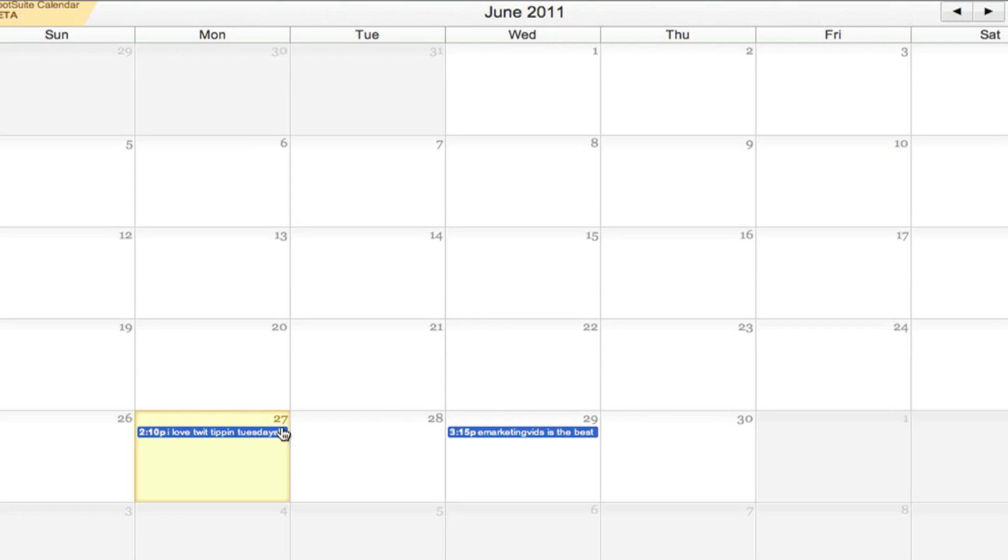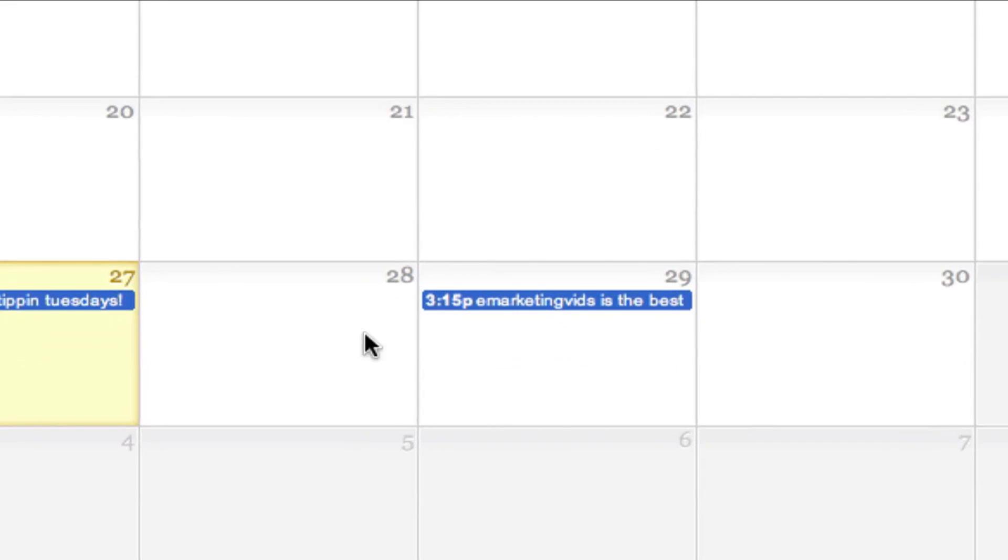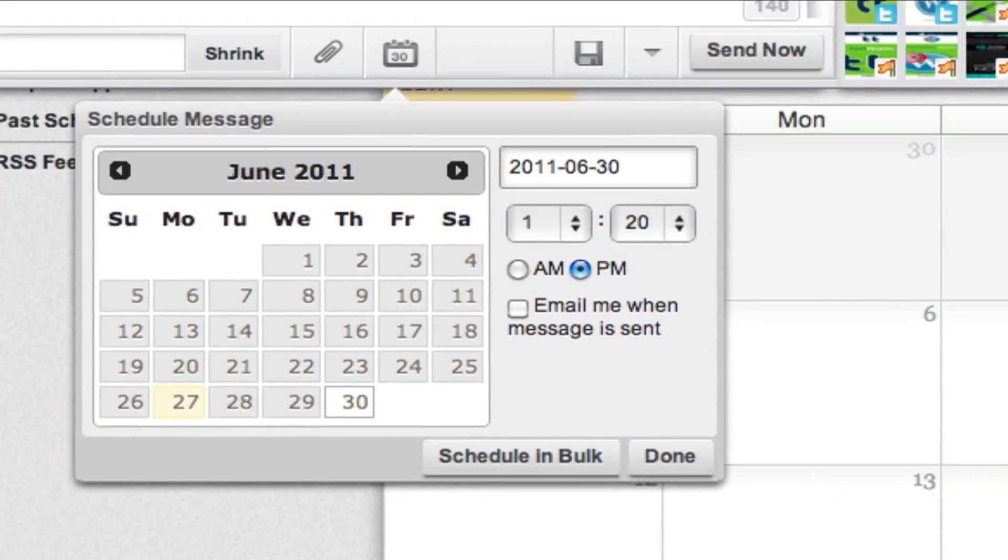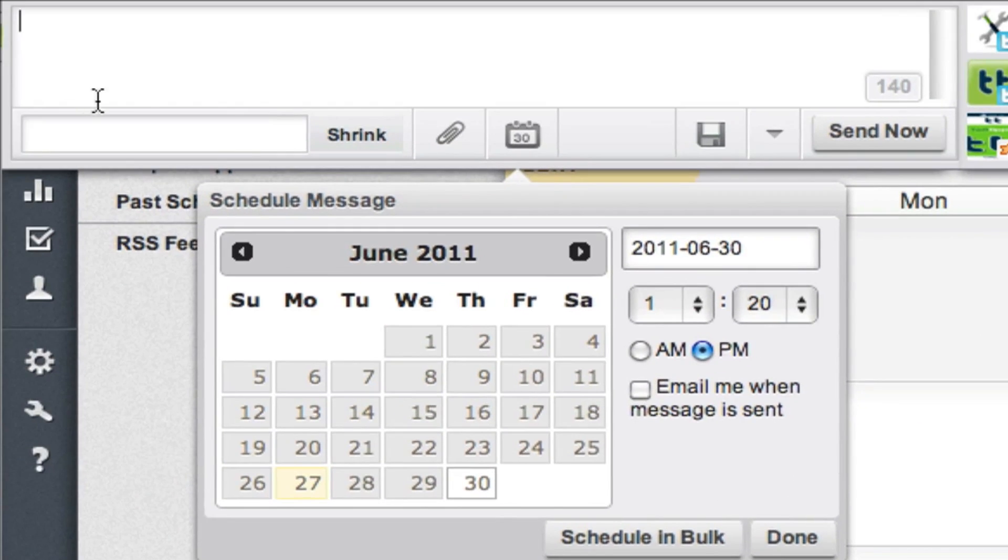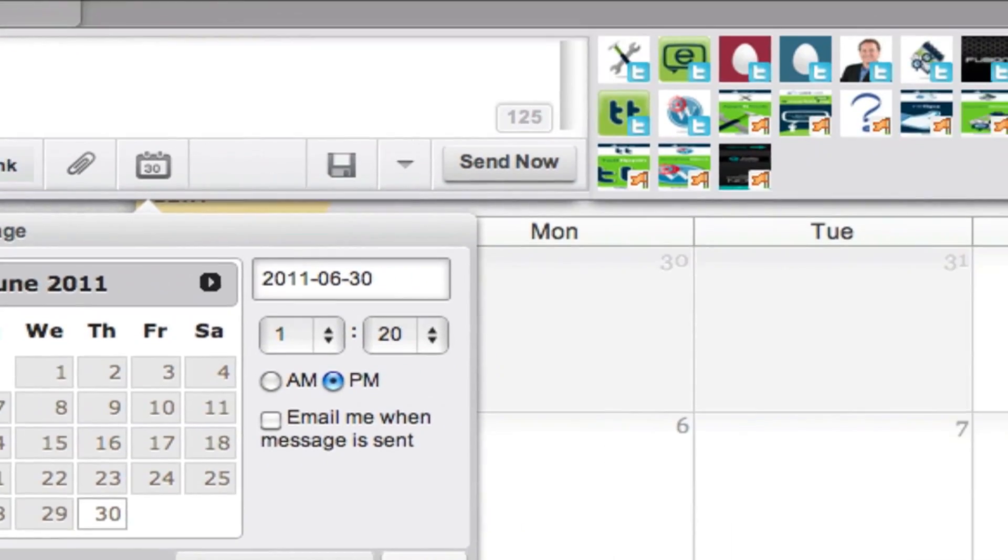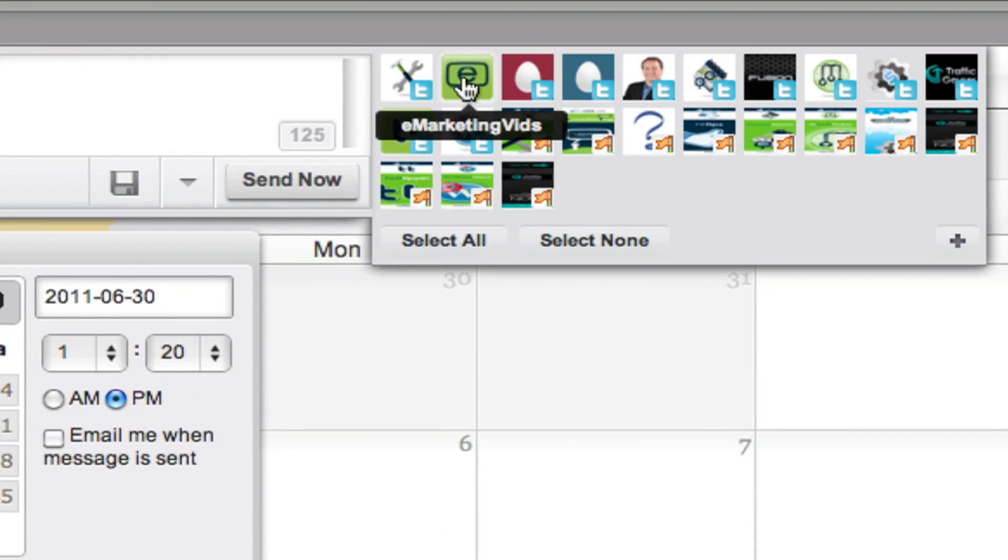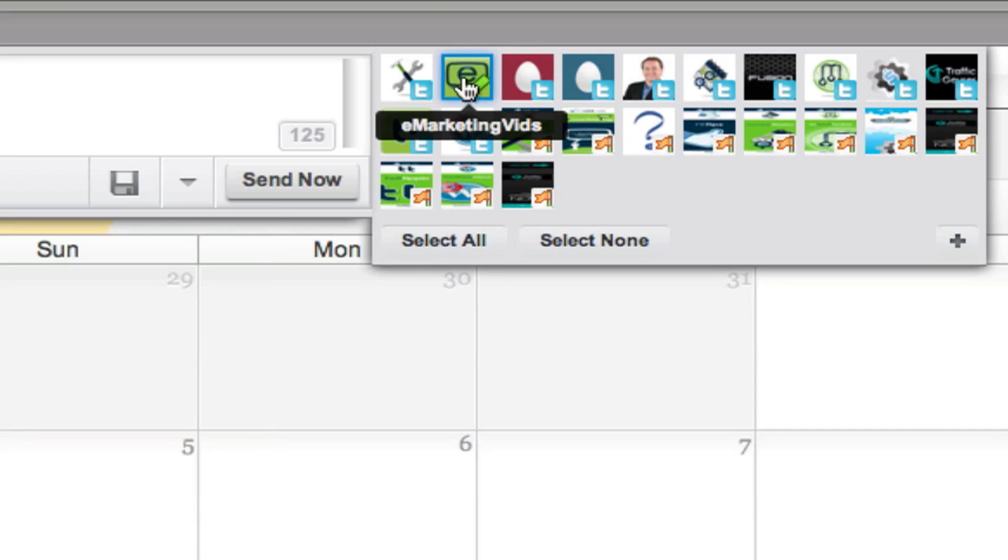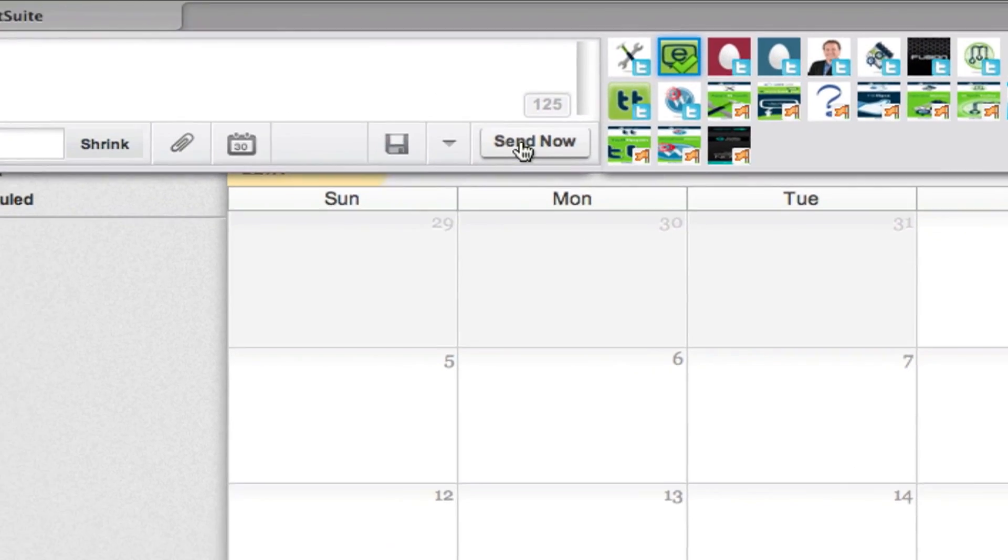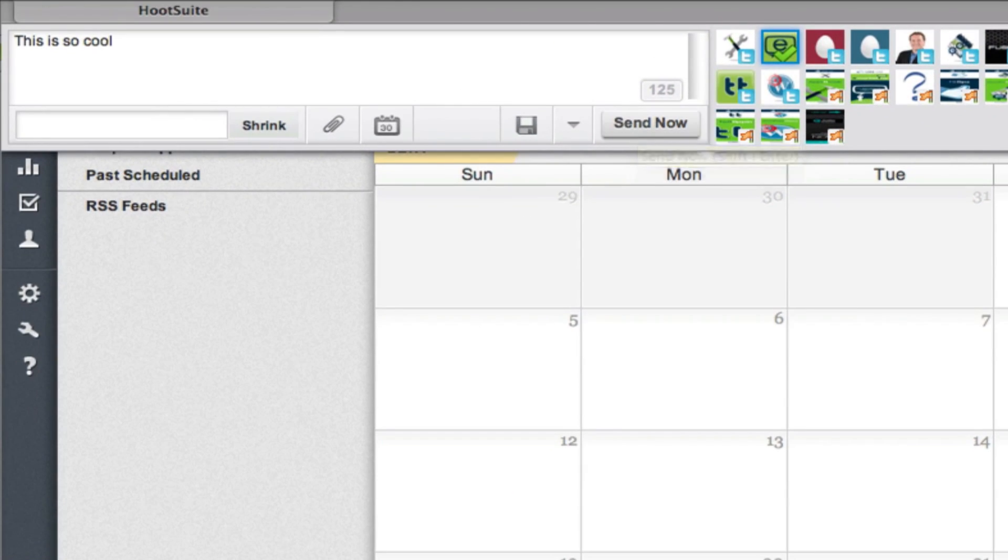So if I wanted to add another tweet for Thursday, you just click here. This is so cool. You can set the time. You can have them send you an email when the tweet is sent out. And then you can select what account you want it to send to. And then you just schedule your tweet like that.